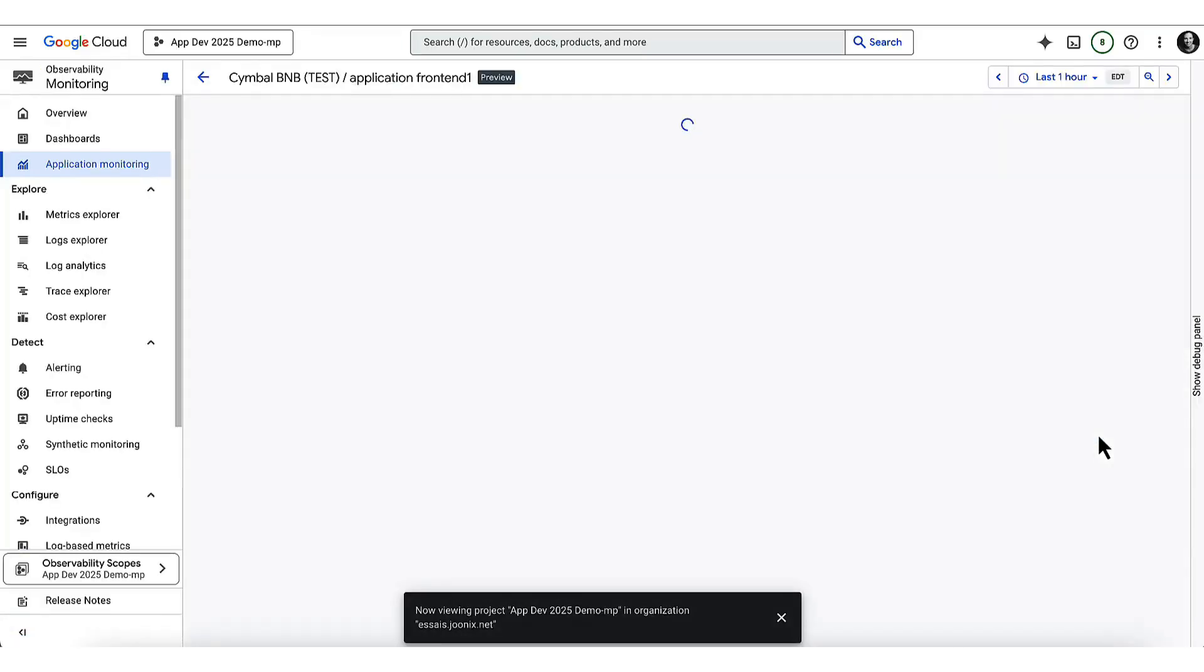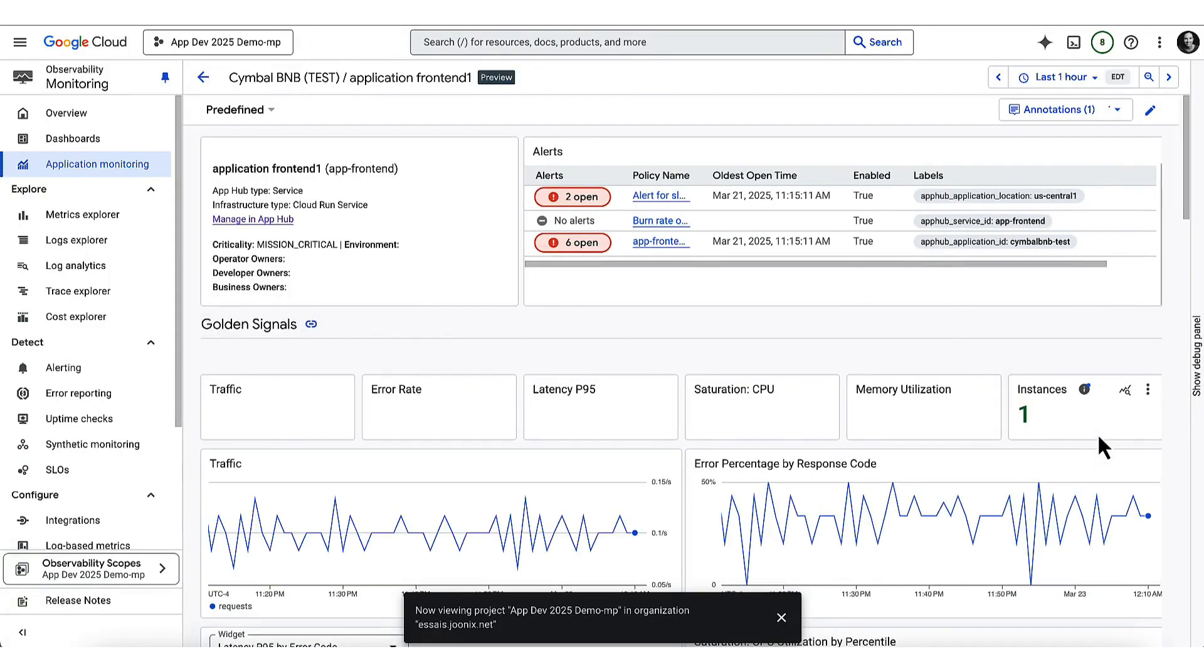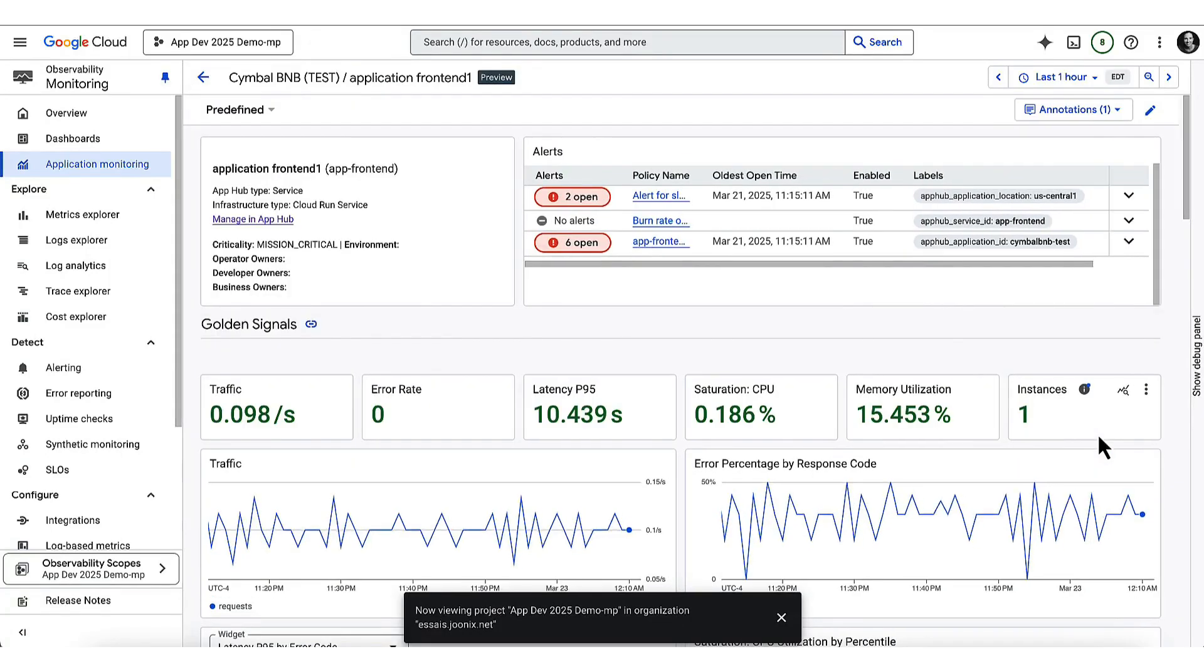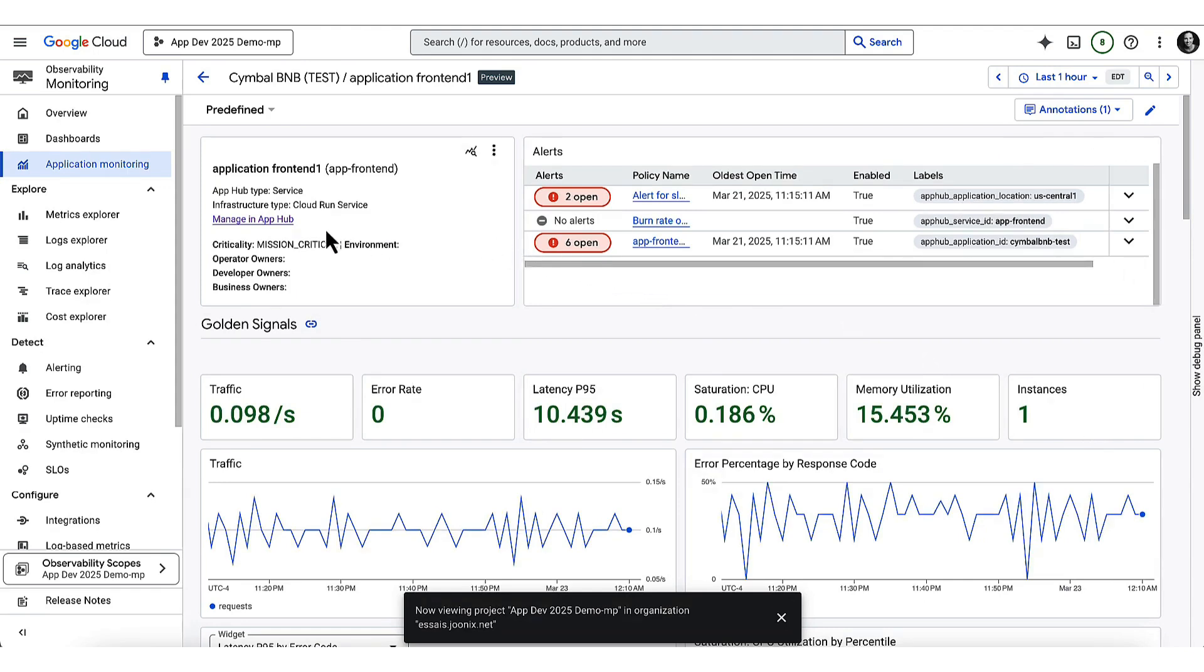I love that we have these new application monitoring dashboards, which will automatically pull together all the logs, metrics and alerts from my service. Now, I can customize these dashboards with my own KPIs, but there are these golden signals, which are a great starting point.